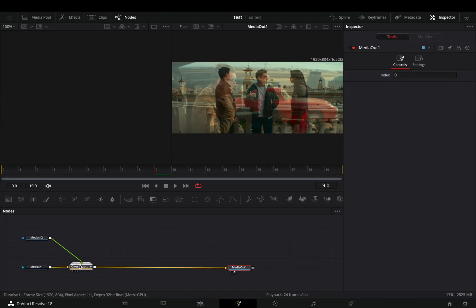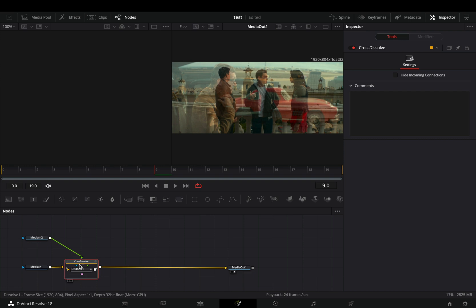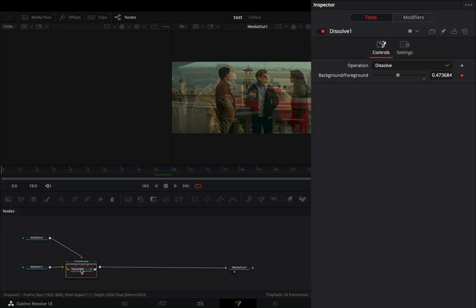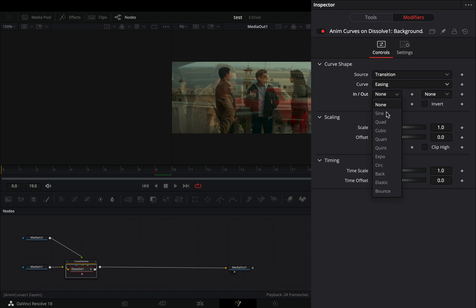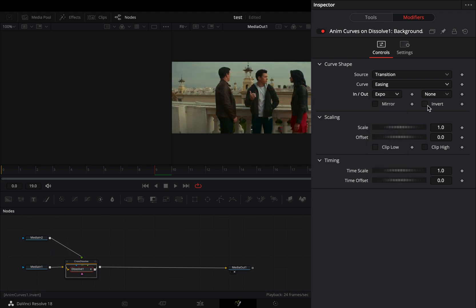Double click the transition node, select the dissolve, and go to the modifiers tab. Change the curve to easing and set the in and out to expo.